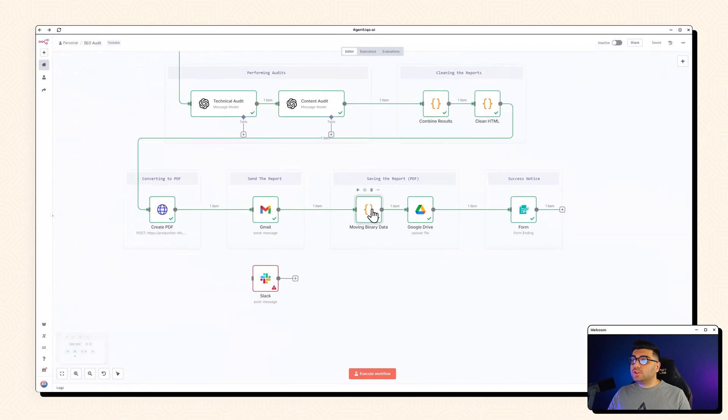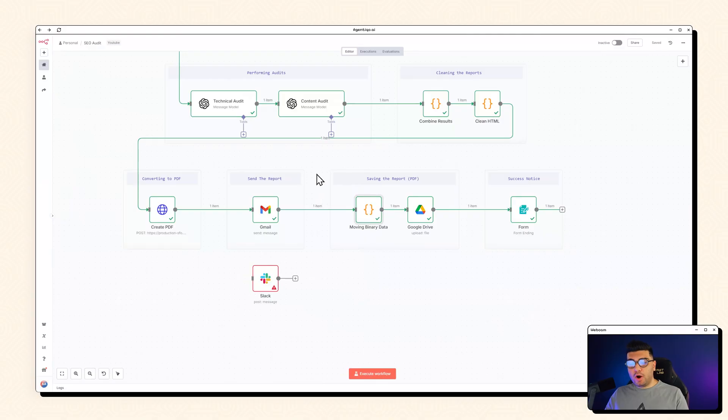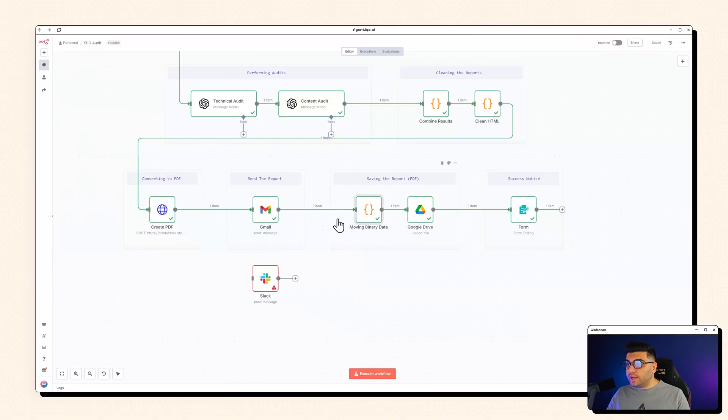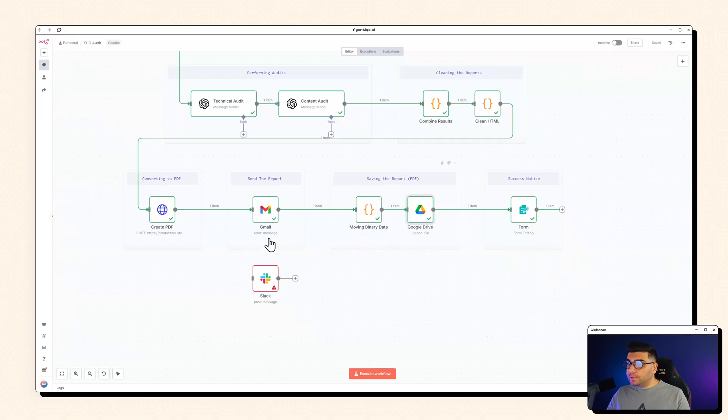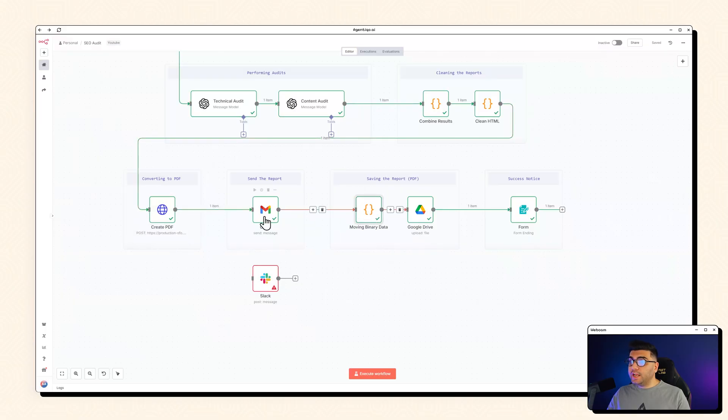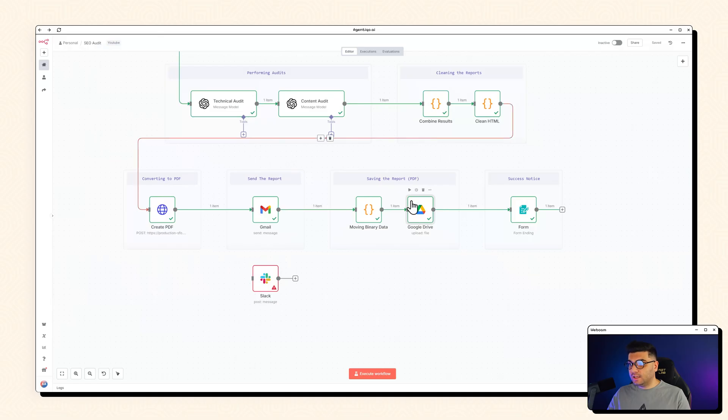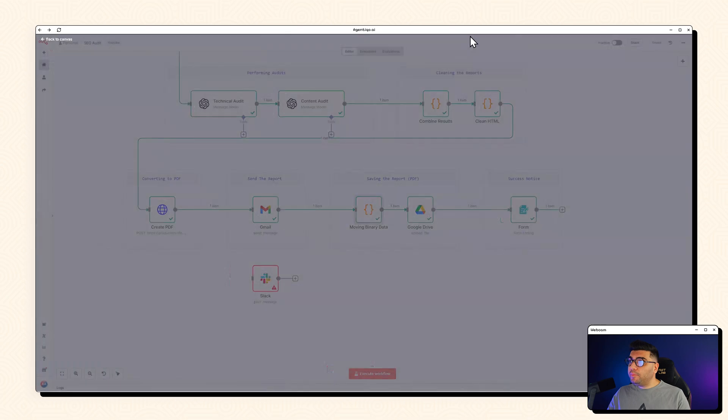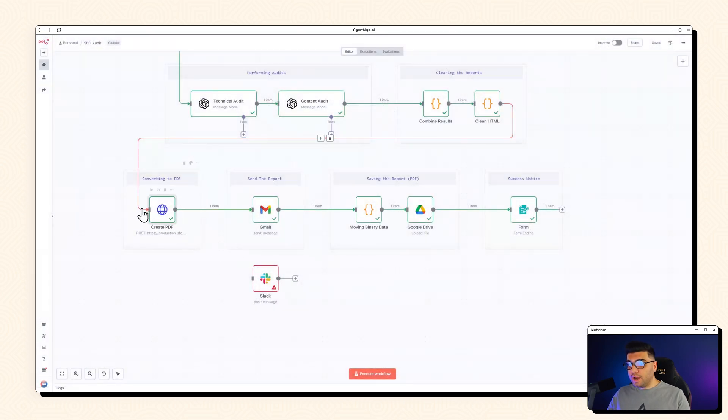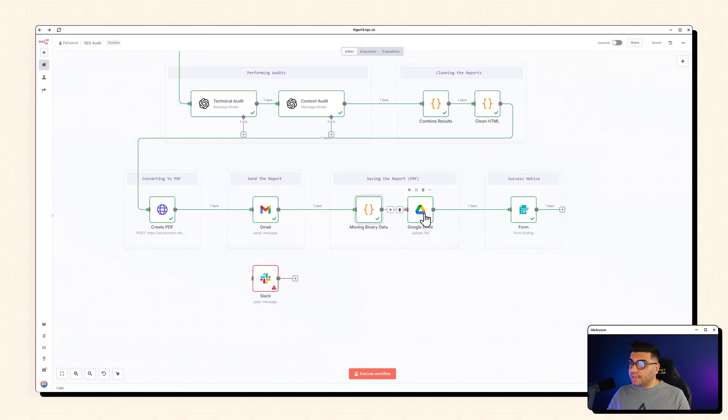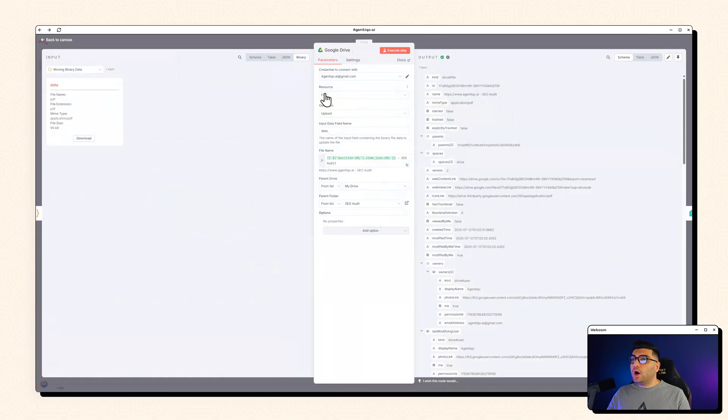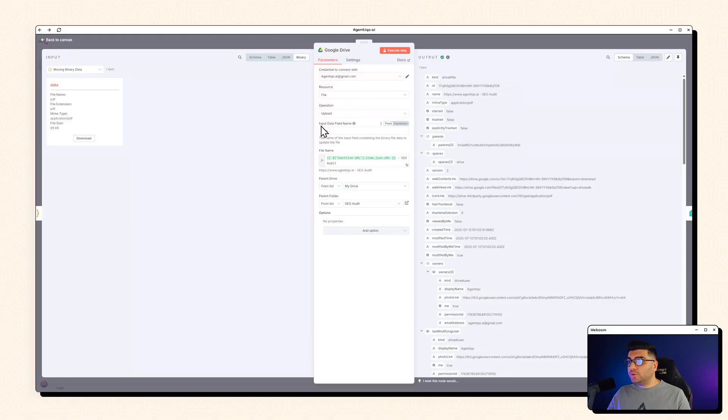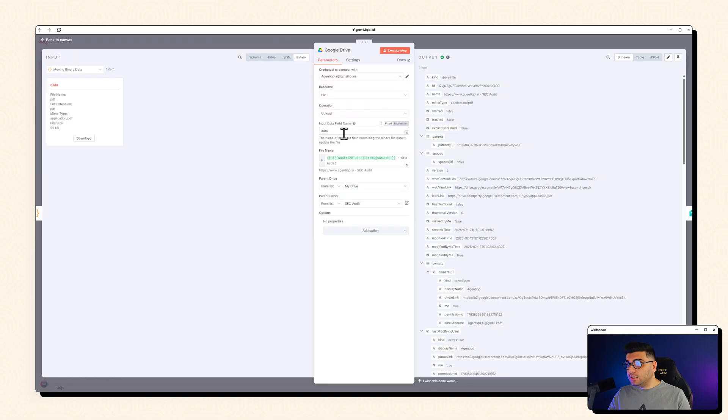And so what this code does? If you have binary data on any node, it should be always on one node behind. For example, in here, I want to upload my PDF to my Google Drive. But our PDF is three nodes behind. So you cannot just call this, right? So with this line of code, we are basically copying this binary data to this node. And now you can use it on your next node, which is your Google Drive. So on Google Drive, we are uploading our PDF, which with the input data name of data, we are passing it in here.